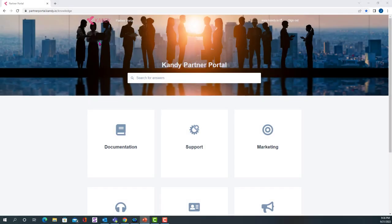To gain access to the Kandy Support Portal, you will need to go to the landing page of the Kandy Partner Portal. This can be found at partnerportal.kandy.io/knowledge.